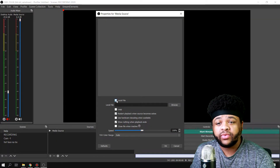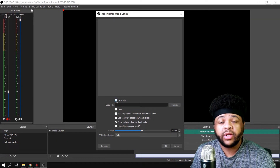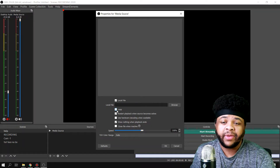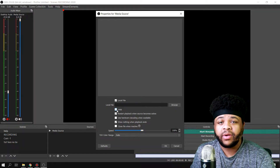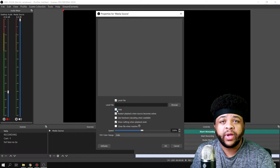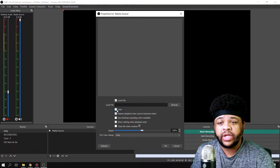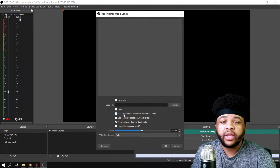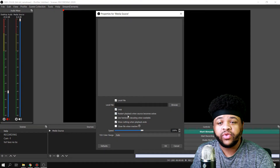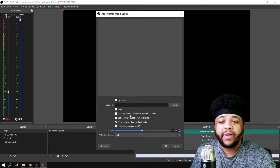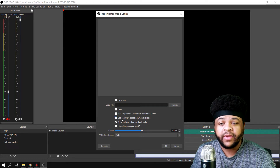You can also choose if you want it to be a local file, if you want it to keep looping — like maybe it's for a border for your webcam, or just something you don't want to leave the screen after it stops playing, you can loop it. And then you can choose to restart the playback whenever the source becomes active.